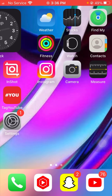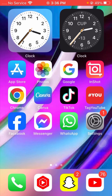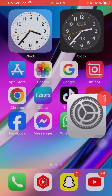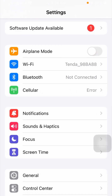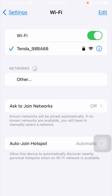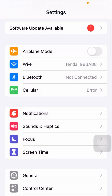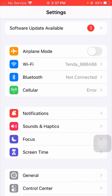Let's get started. For the first method, you have to simply open your settings and make sure that your Wi-Fi connection is working properly. If your Wi-Fi is disconnected from your device, simply connect your Wi-Fi, and after connecting go back to the settings page and check whether your problem has been fixed or not.